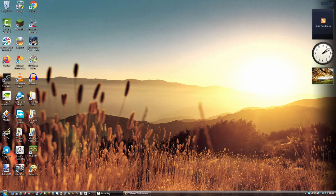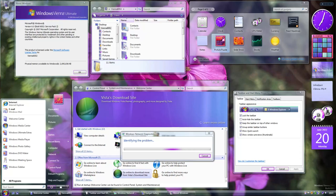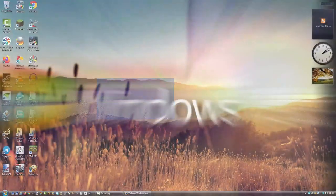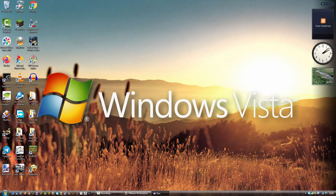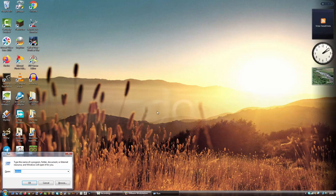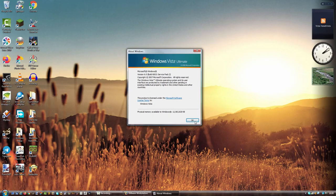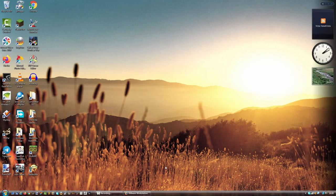Good afternoon everyone in the UK and good morning and good evening elsewhere. Today I'm going to be making a video on Windows Aqua because just like Windows Vienna I have finally completed it. I am on Windows Vista this time just to show you guys that.